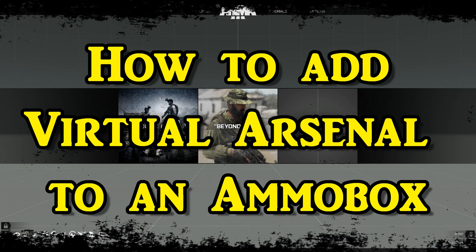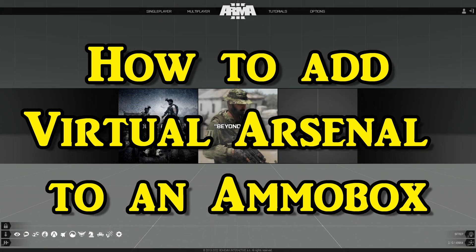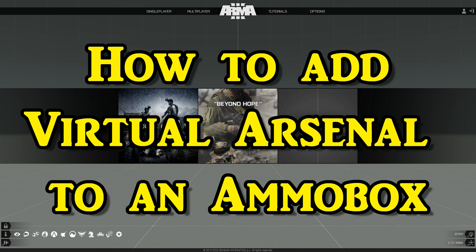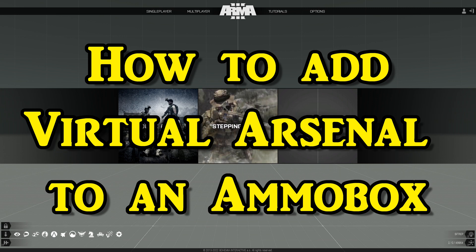How to add virtual arsenal to an ammo box. Today I'm going to show you a code that you can add to an ammo box that will allow you to access virtual arsenal in your missions.